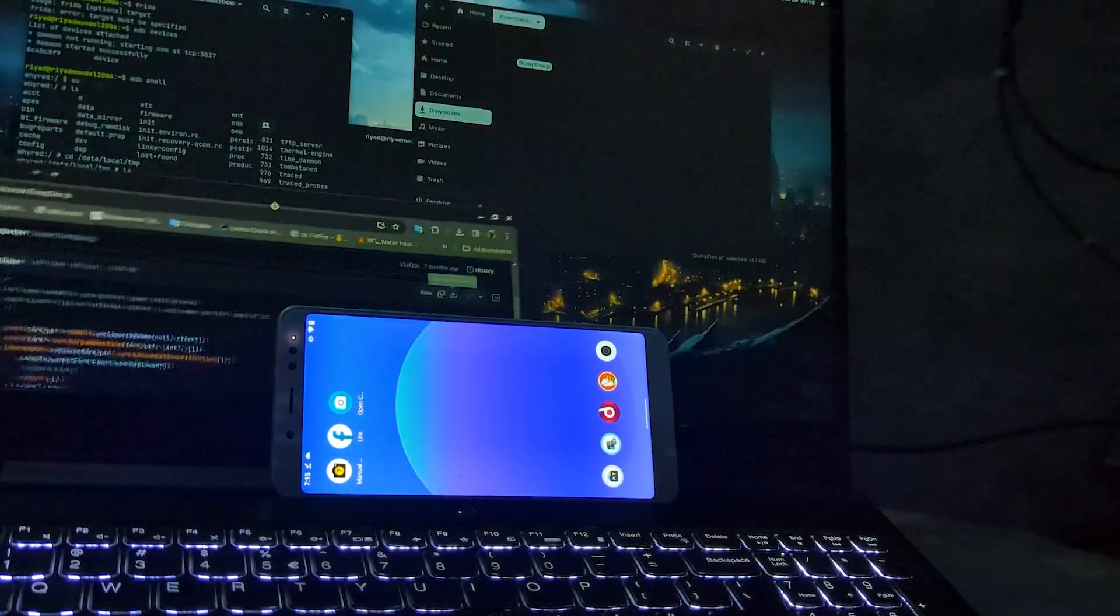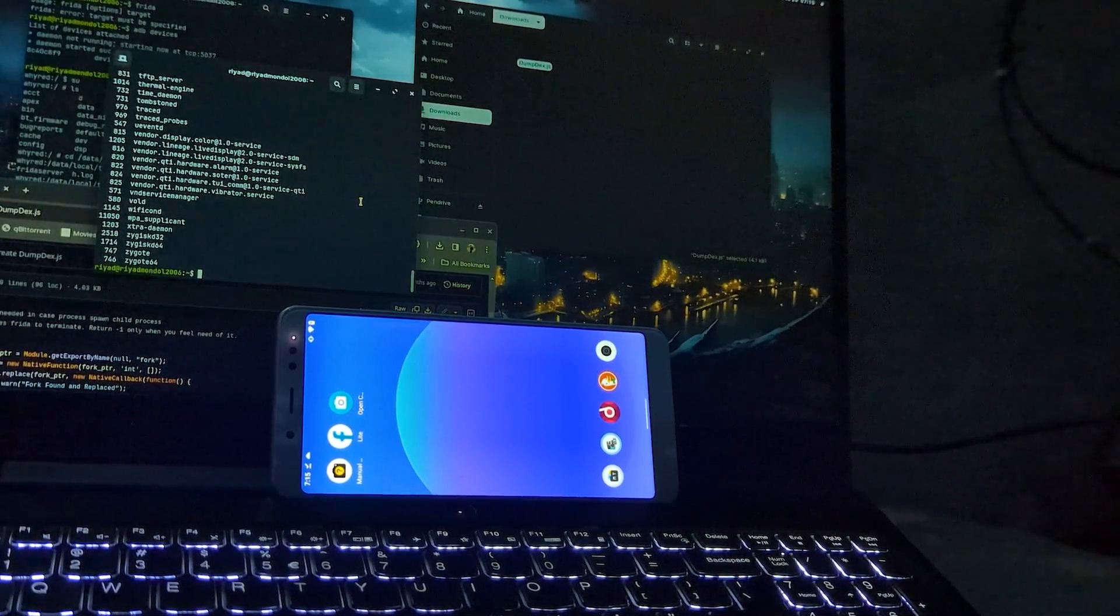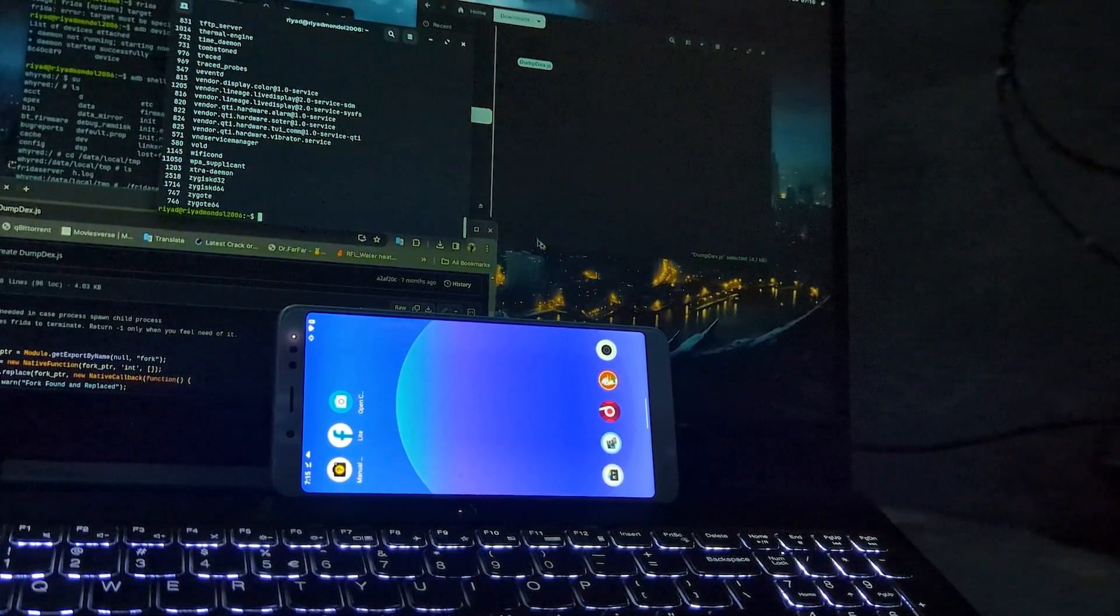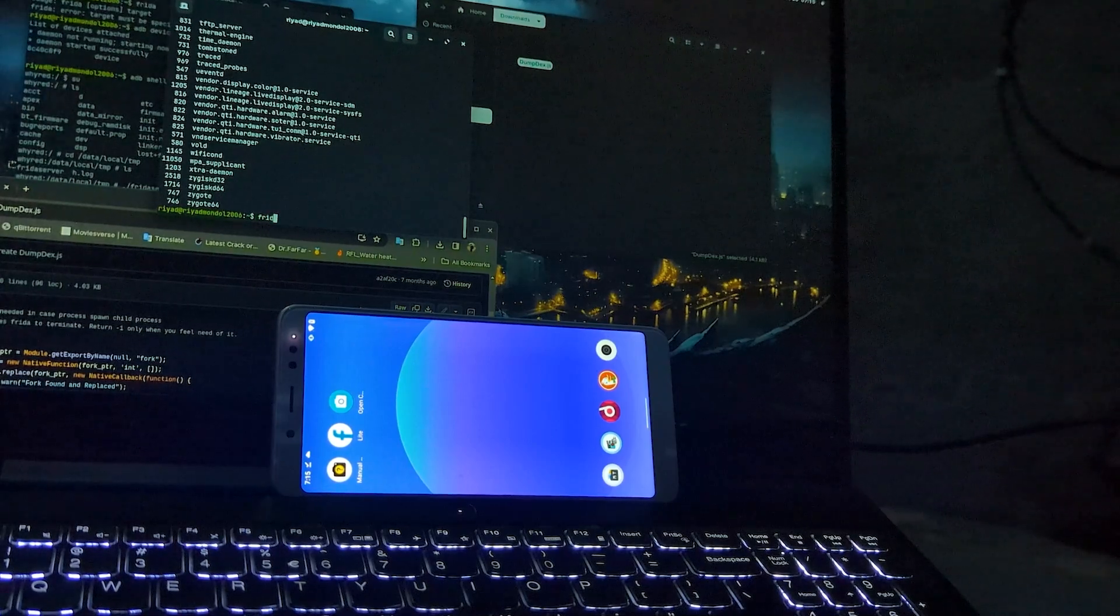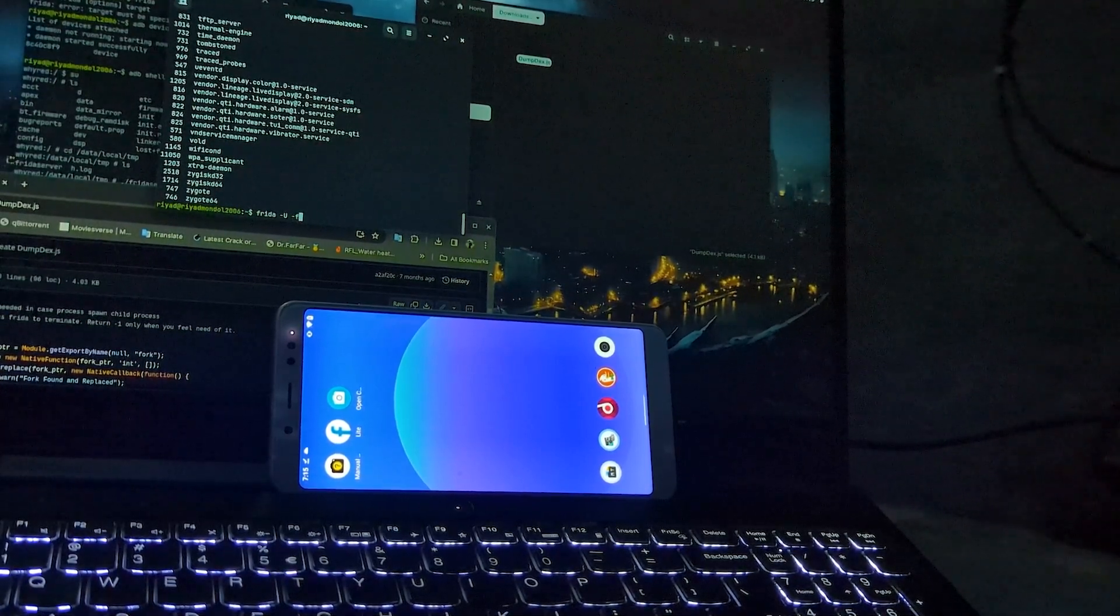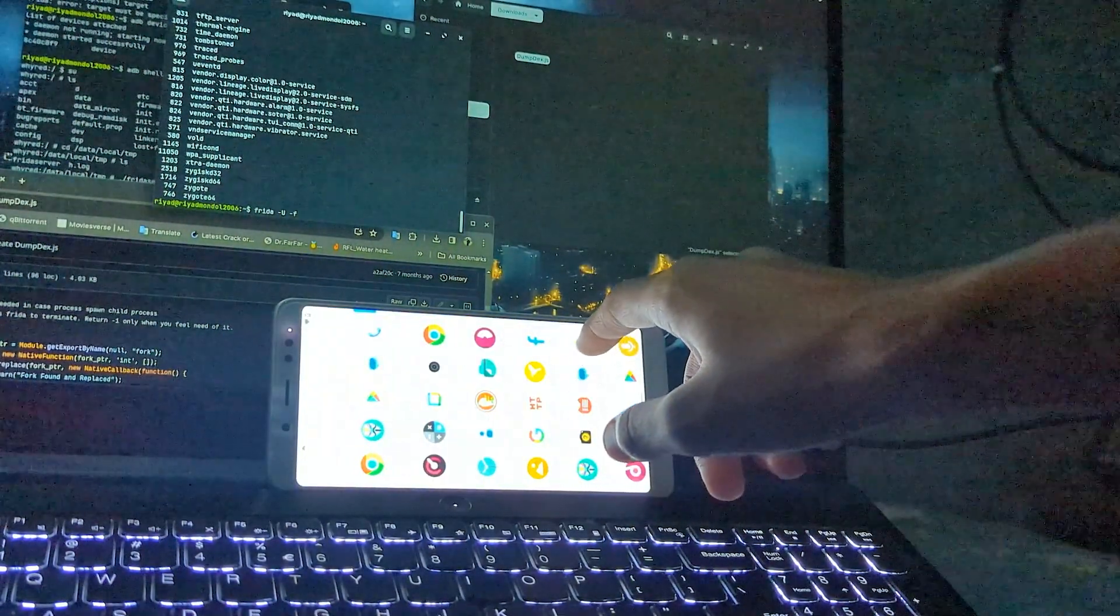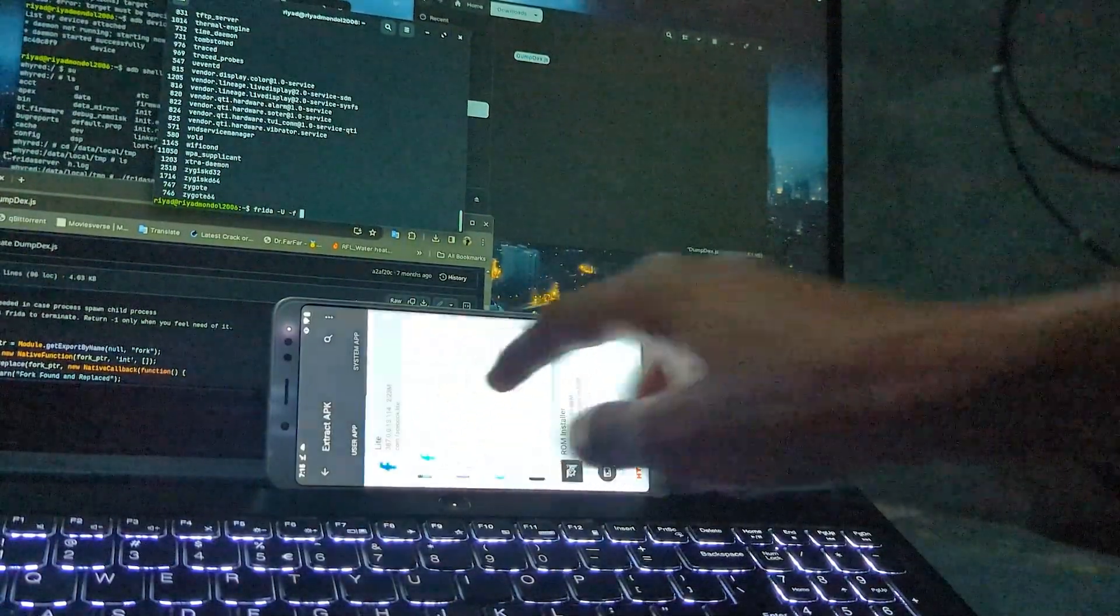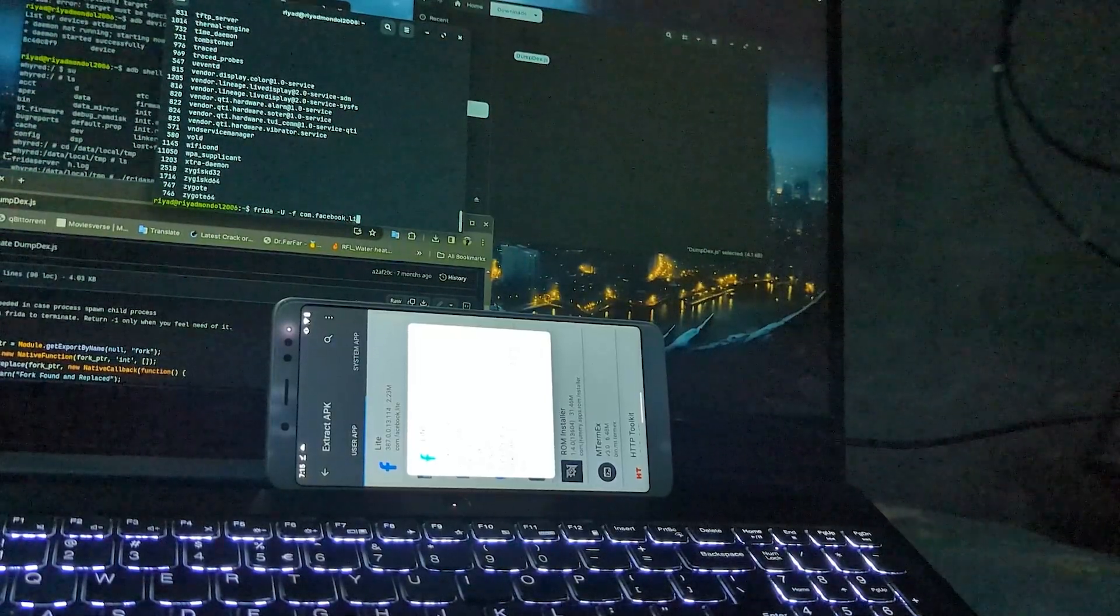Now I will go back to the terminal window here, and now I will run it. So for running it, we will use the command frida -Uf, now the package name of the application. Let's check it. I am going to target this. Let's check the package name, com.facebook.lite.